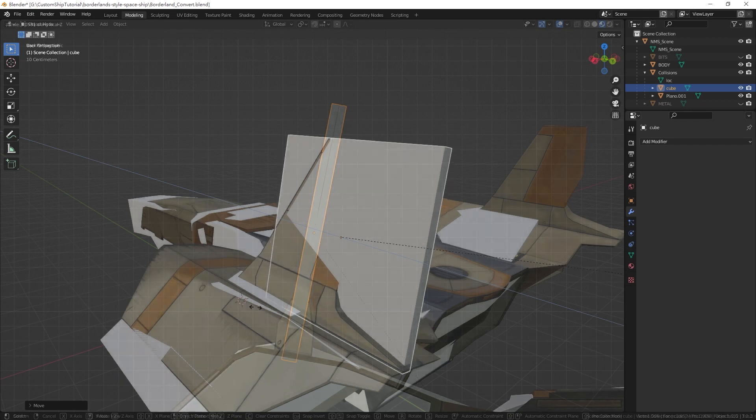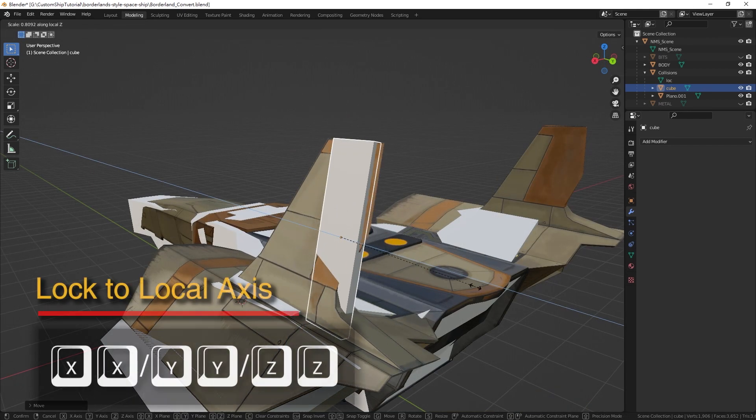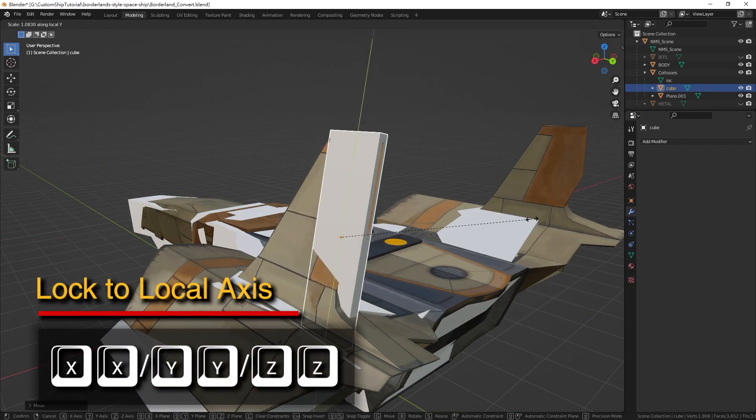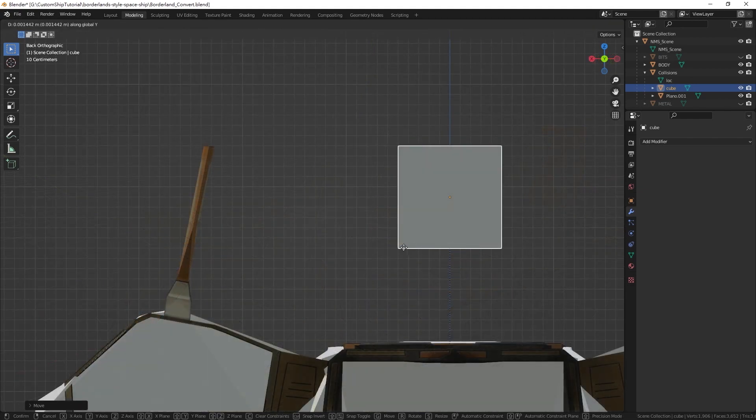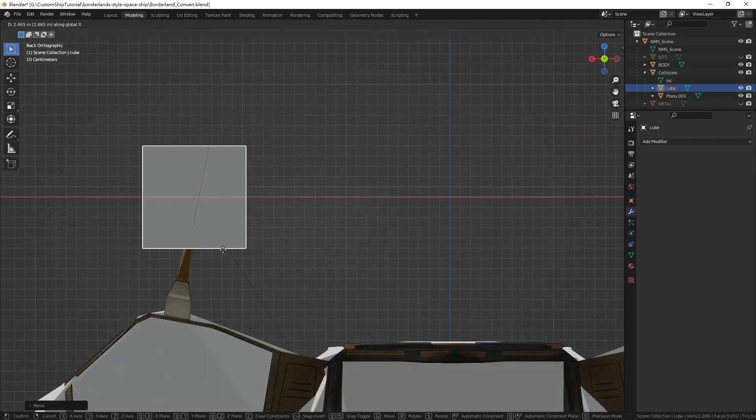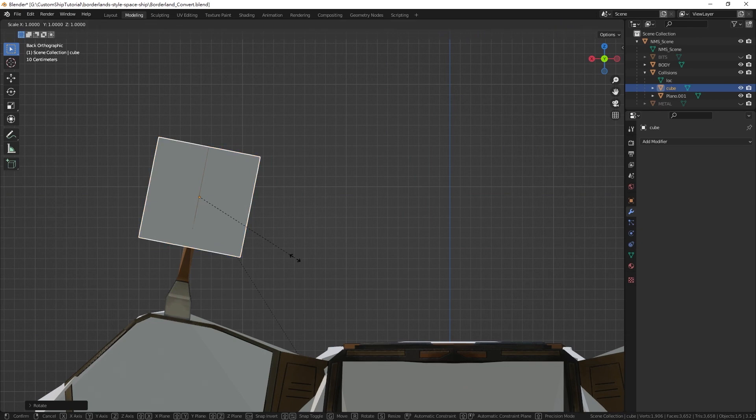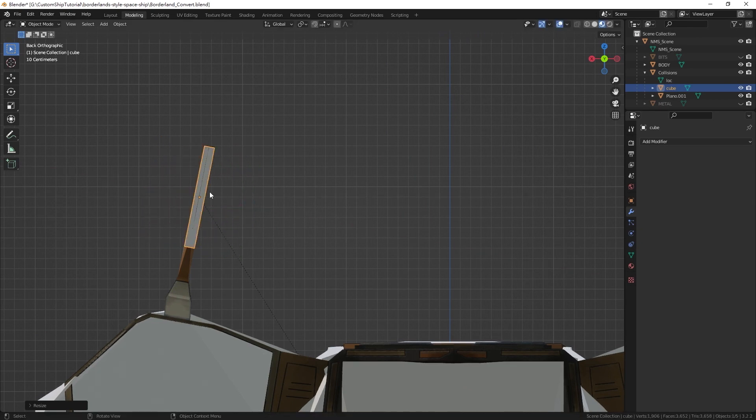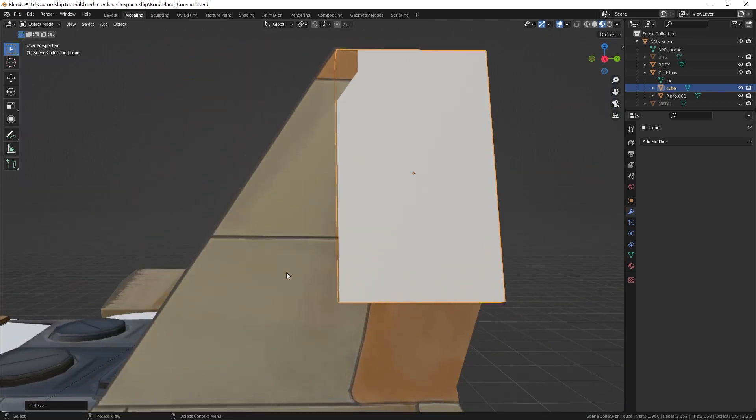Realize that scaling these primitive collisions on their local axes will provide the most accurate result, as NMSDK relies on the scale values in the object properties in export and the skewing of these collisions in Blender will not translate to skewed collisions in game.